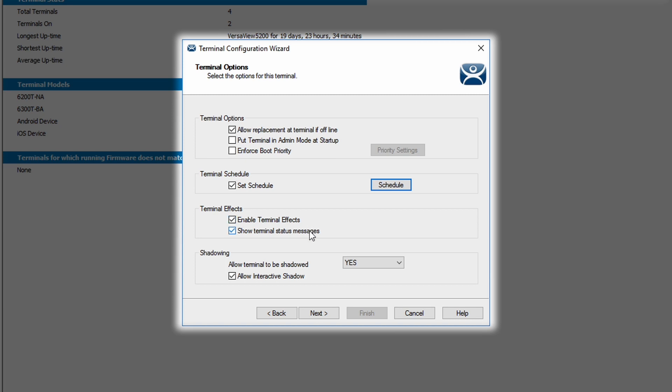Show Terminal Status Messages allows the terminal to communicate any issues that it may be having, or whether you're adding a module or a module's offline or online, available or unavailable. Those will show up at the top left of the screen for that particular session.